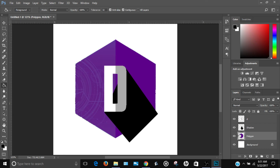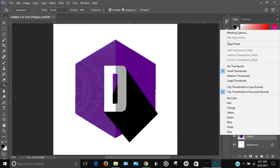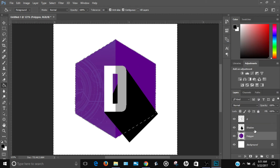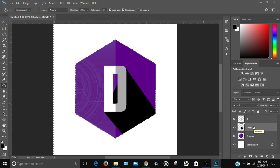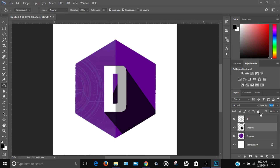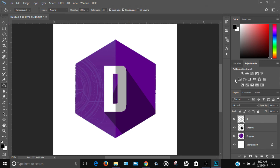Go back to the polygon layer, right-click the layer thumbnail, and select 'Select Pixels' to select the polygon shape. Click on the shadow layer and press Delete to remove the shadow that extends outside the polygon. Click Select > Deselect. Then go to the shadow layer and lower the opacity to around 40%.